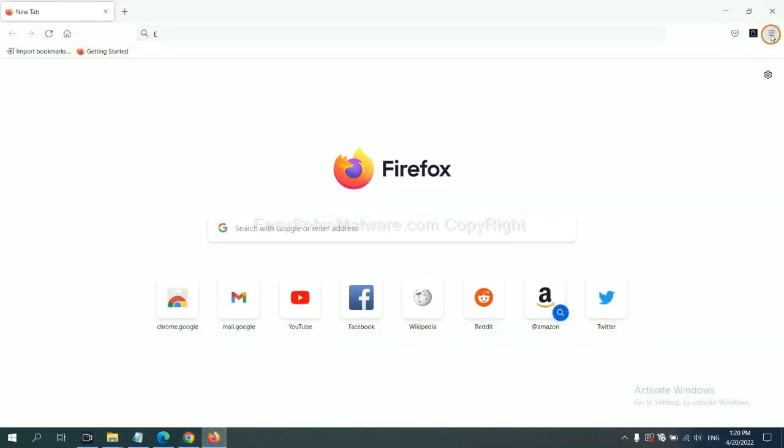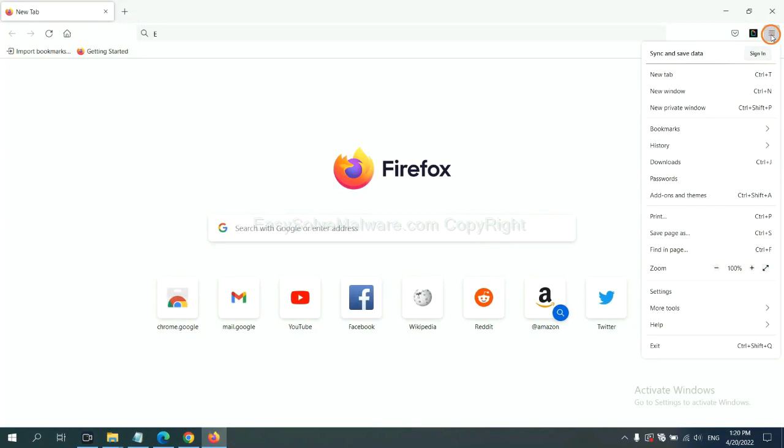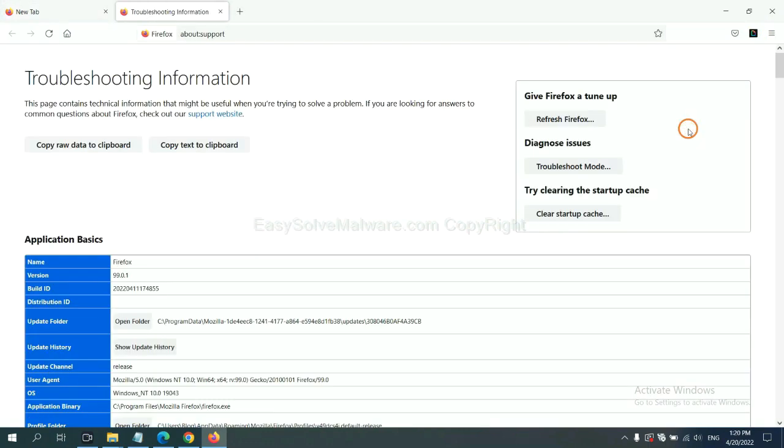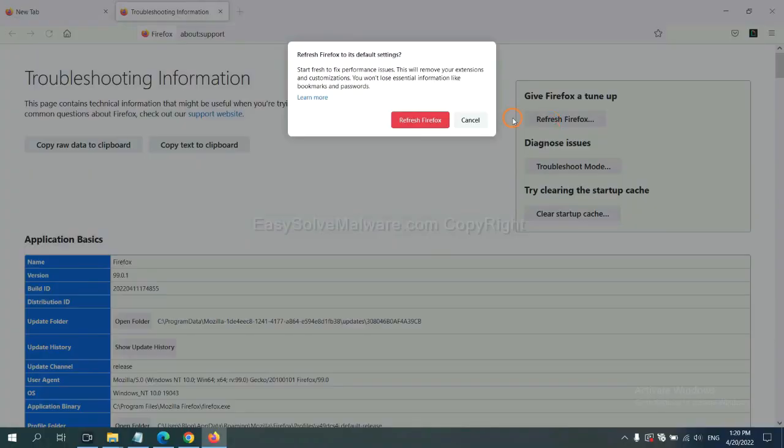On Firefox, click menu, click help, click here. Now click refresh Firefox and click here.